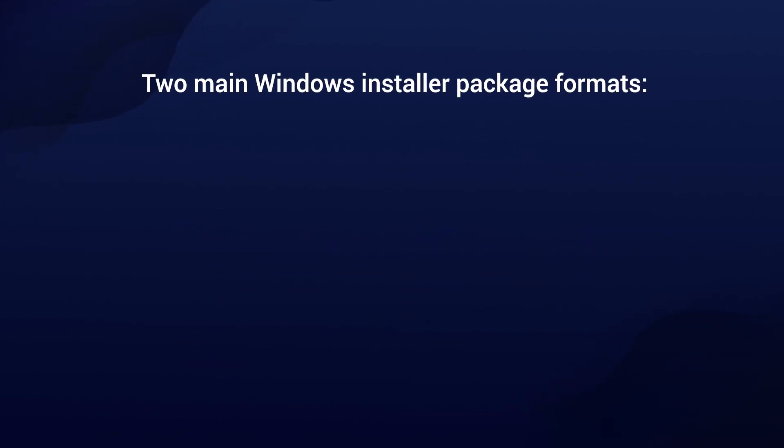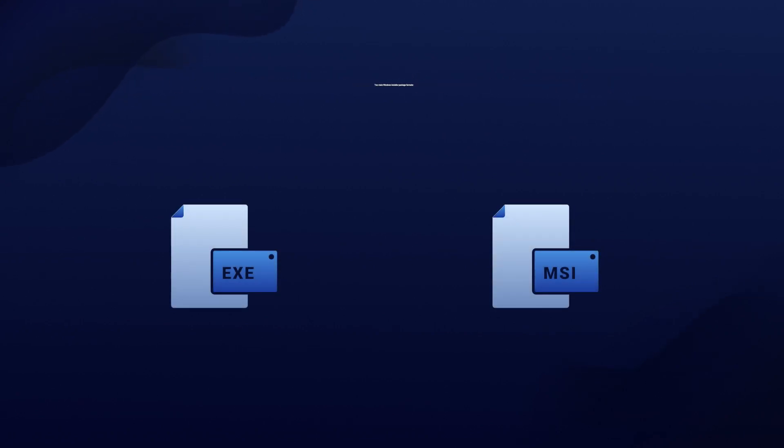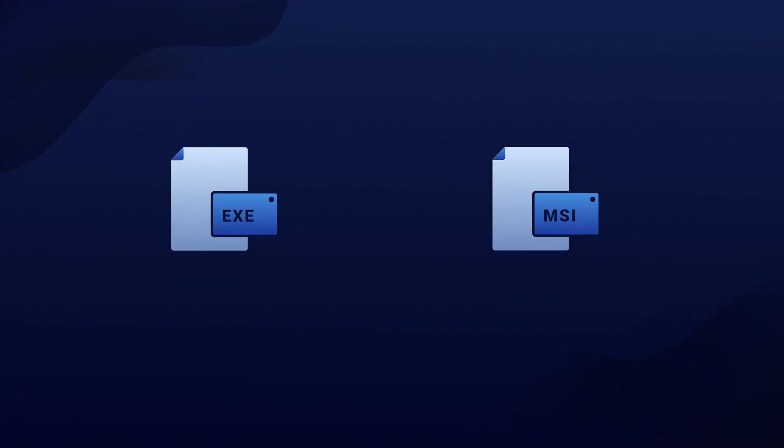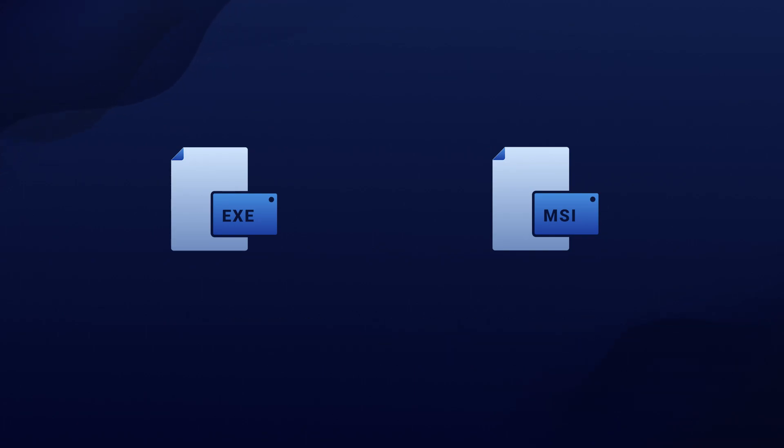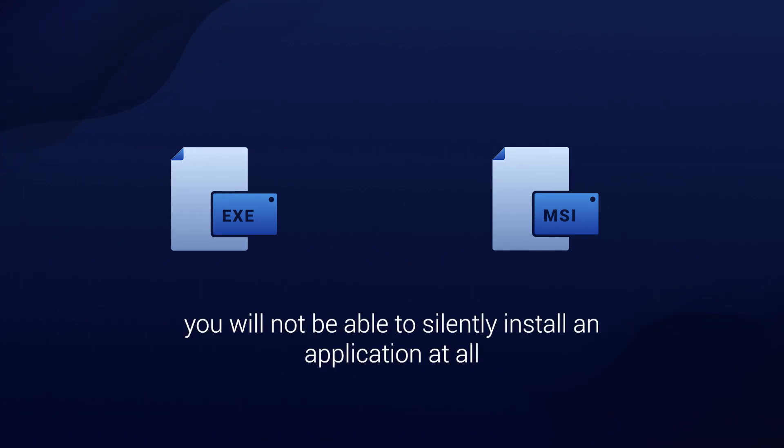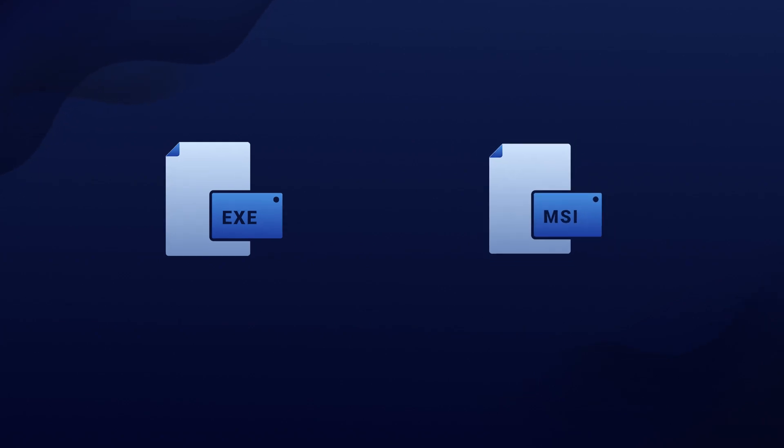Now there are two main Windows installer package formats, the EXE and the MSI. Depending on the format, the way to install the application silently will differ and in some cases you might not be able to silently install an application at all. So in this video, let's have a look at the MSI and EXE and how you can possibly perform a silent installation on these two technologies.